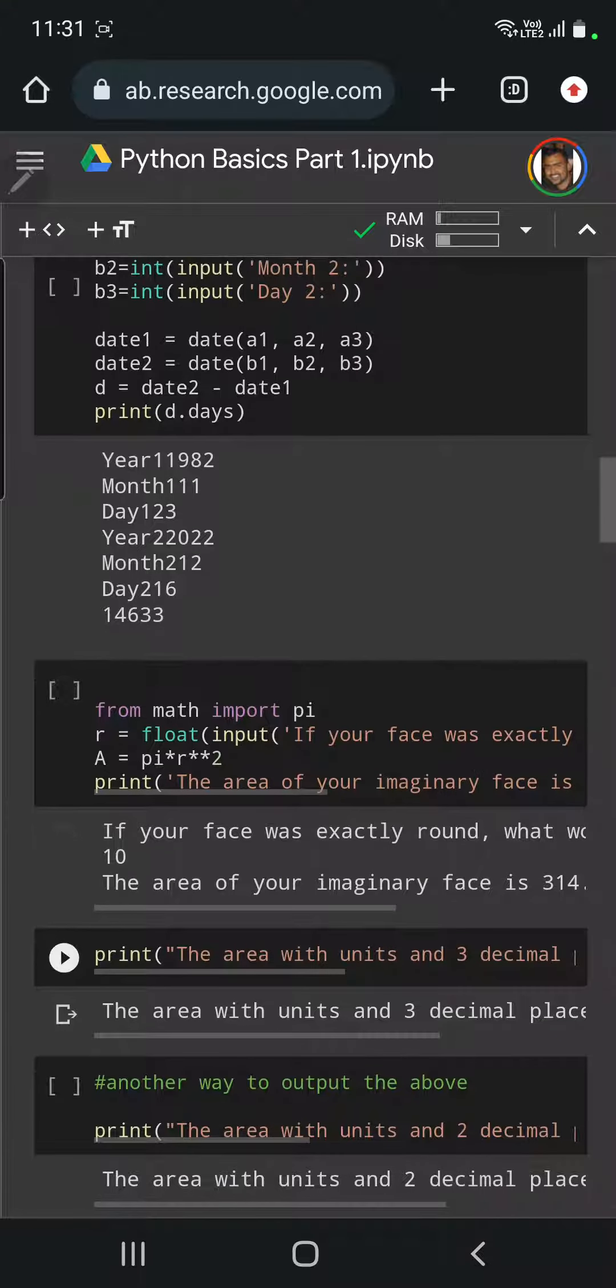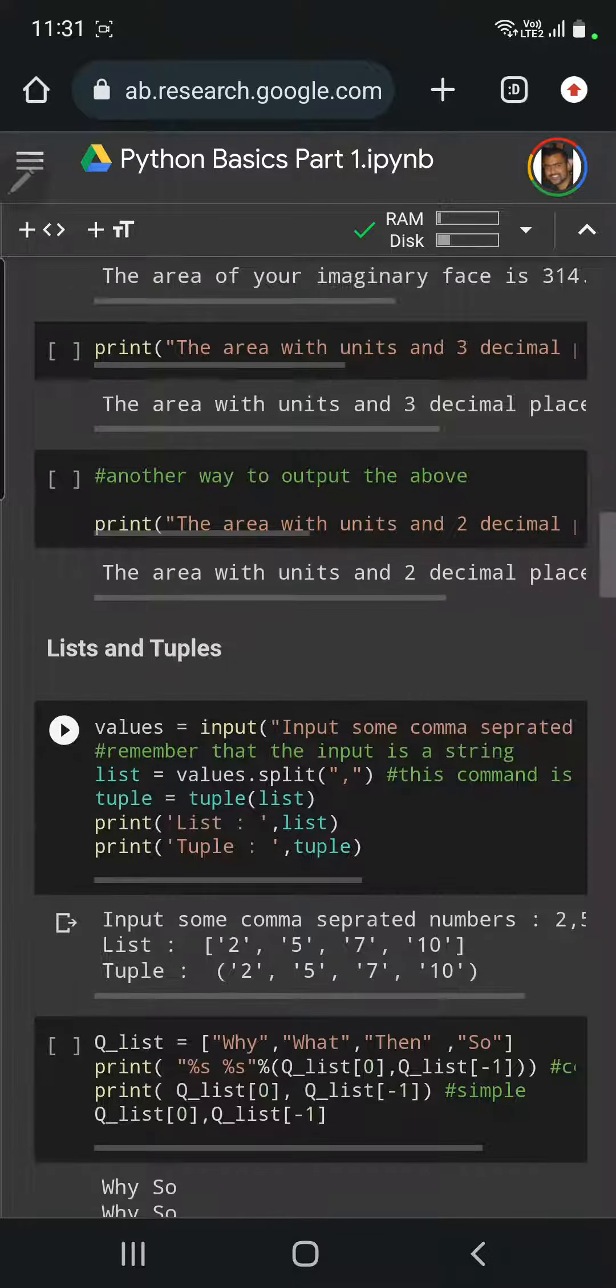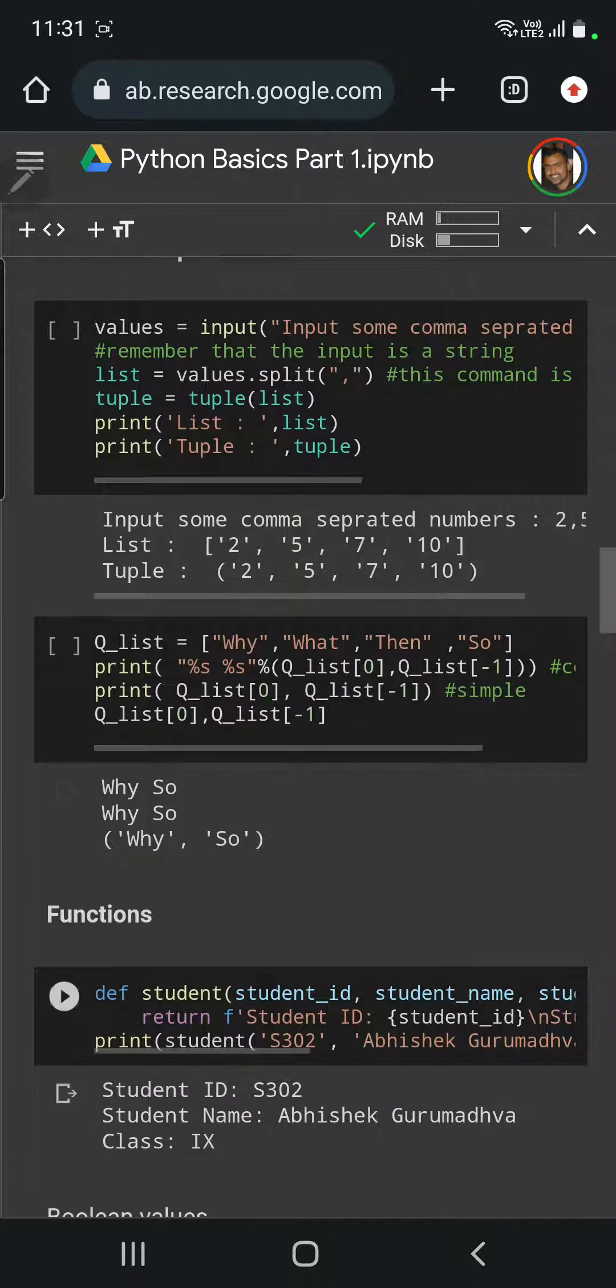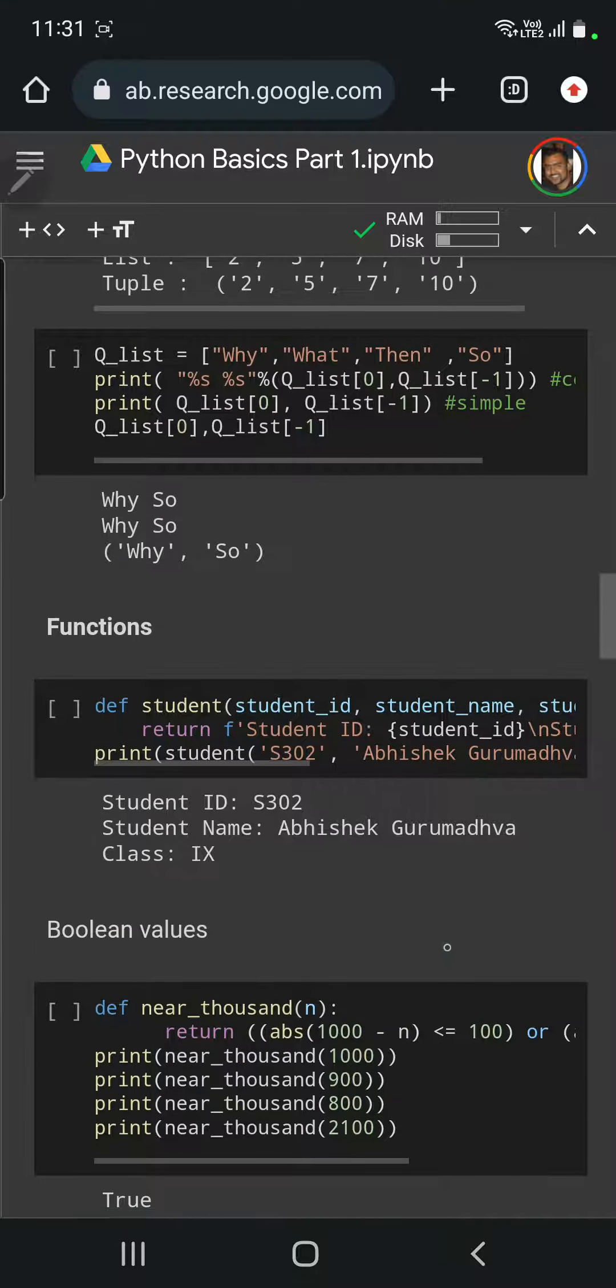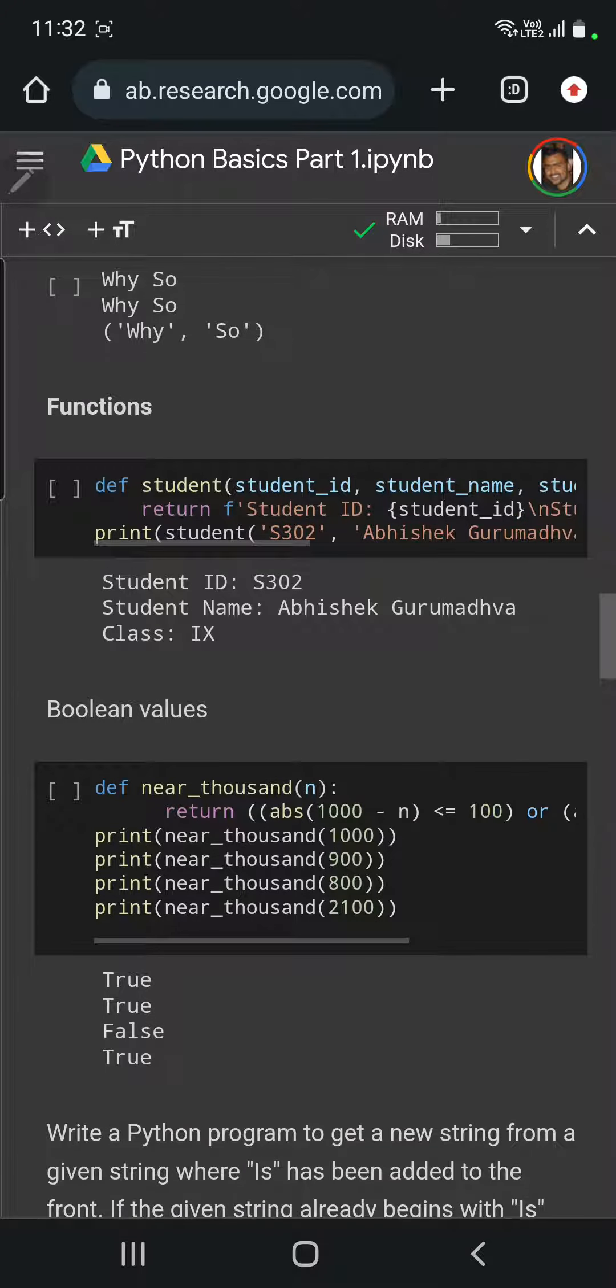Later on, I talk about lists and tuples. I talk about functions. These are all the basics that build up to the data science, machine learning, and artificial intelligence. That's the core bit.